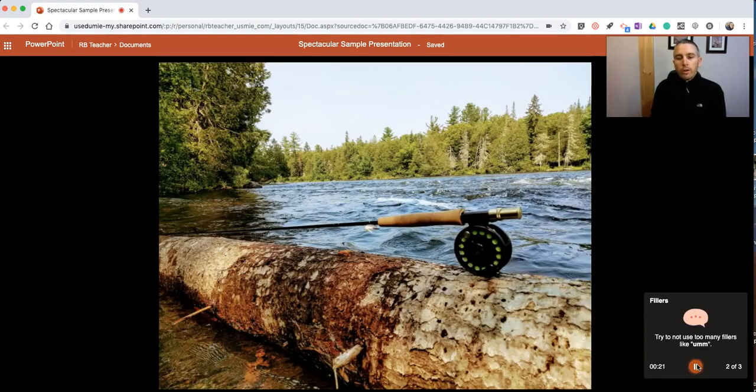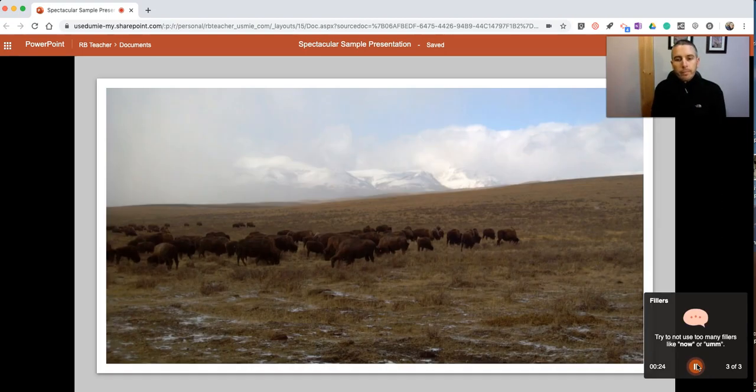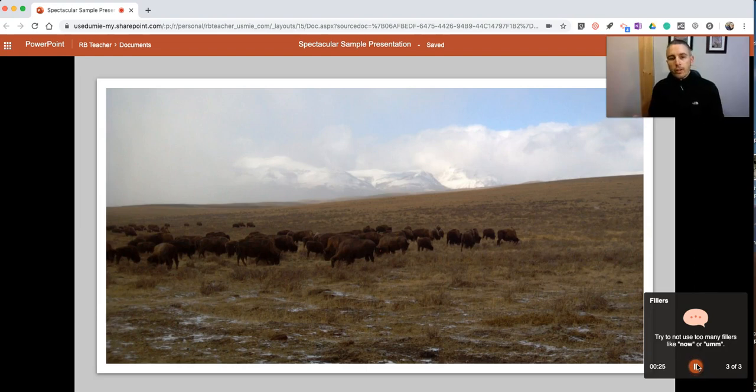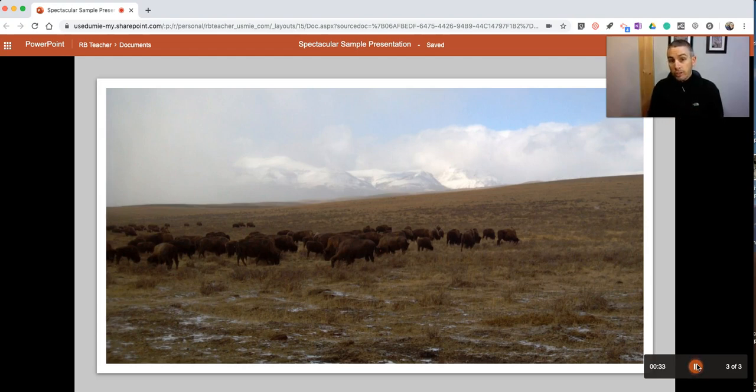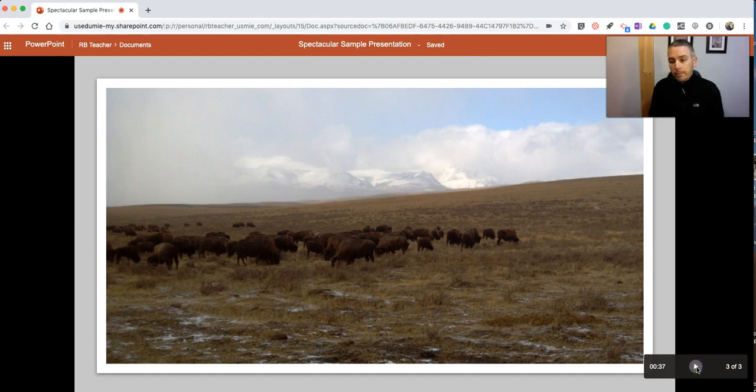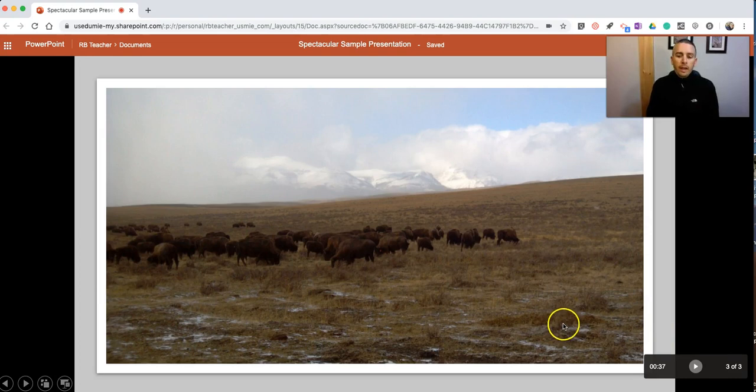Now I move forward. I talk about this slide. And I'll talk about this slide that has a bunch of bison in it. So that's a short overview of Presenter Coach. Now when I'm done practicing, I'll just hit the pause button. And I can hit escape.